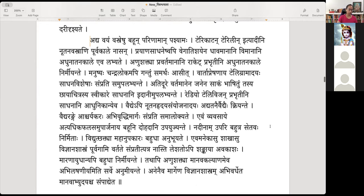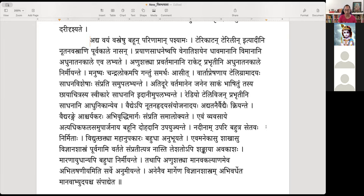Adhyavayam Vastreshu Bahun Parinaman Pashyamaha — today we see many kinds of changes in the clothing and textile industry. Terricot, terylene, and similar new textiles — noothanavastrani — in olden days these kinds of textiles were not there. Terylene is a very famous fabric, softer, which men wear and it dries quickly.